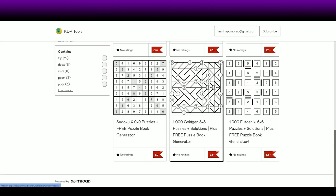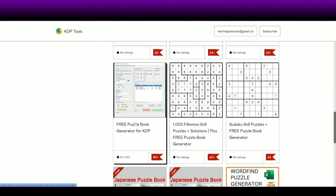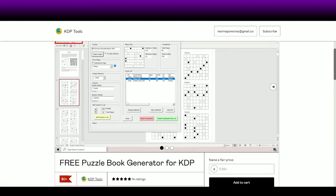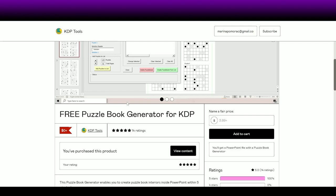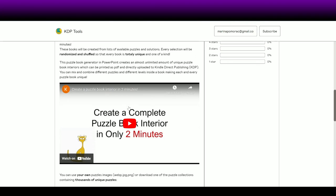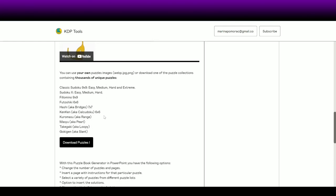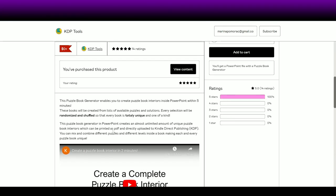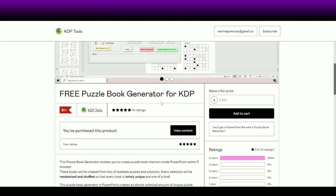If you scroll down you can also see that she placed the puzzle book generator for KDP as a separate product. I'm going to click on that one right now. It says 'Free Puzzle Book Generator for KDP' — it's not just for KDP, you can use it anywhere, but it is for publishing puzzle books. You have a video that explains in short how to create a book, and you have the content and what you get once you buy it. As you can see, it is free.